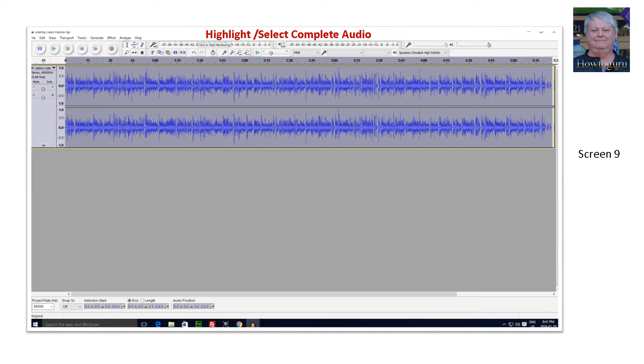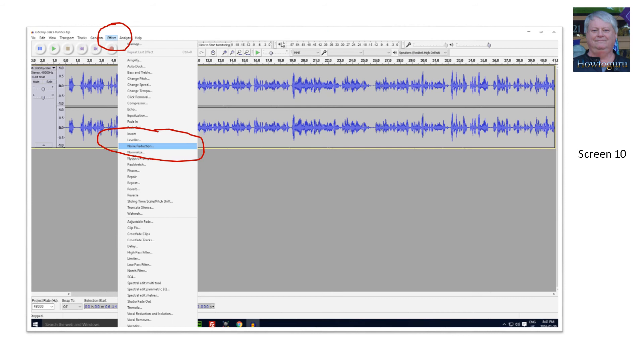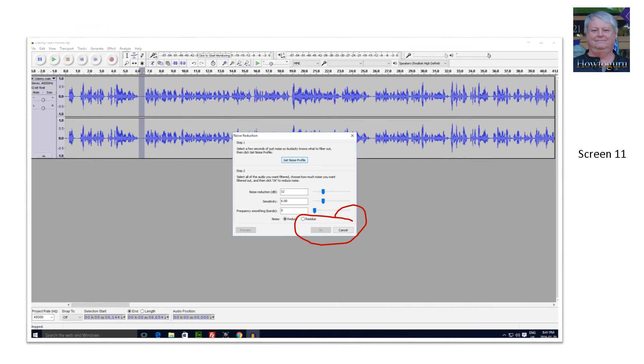Click on the effects tab again and noise reduction. When the pop up window appears this time, click on the ok button at the bottom of the screen. The noise reduction process will begin and you can see it working on the screen.